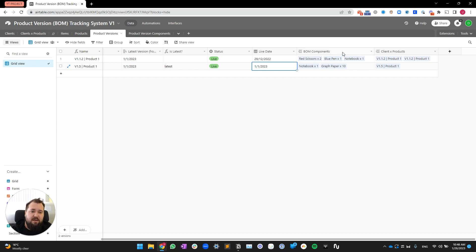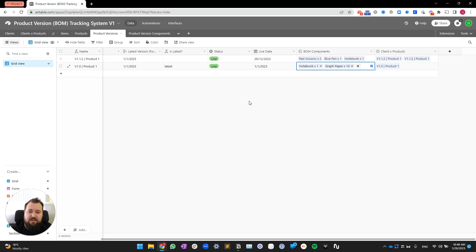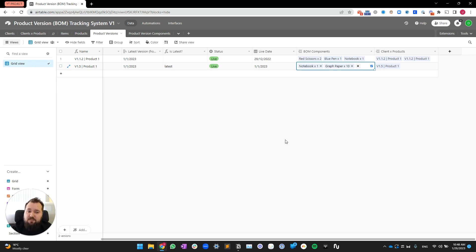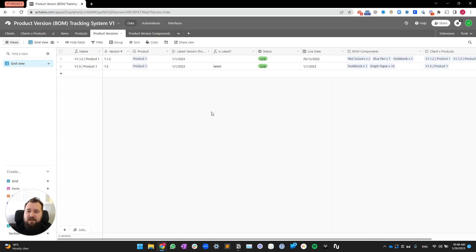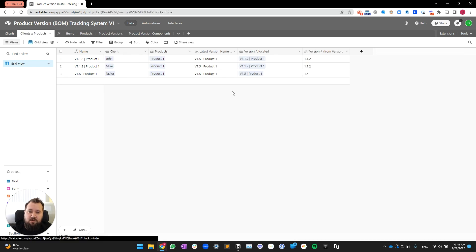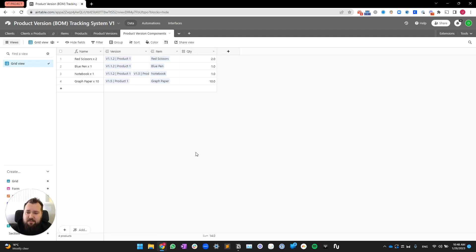And then we have BOM components, or you could say product version components, where you're basically telling us what products, what components make up this version. And, finally, we have the client X product, where, essentially, the version of that product gets assigned to that particular client after they've selected the product that they've been set up for.